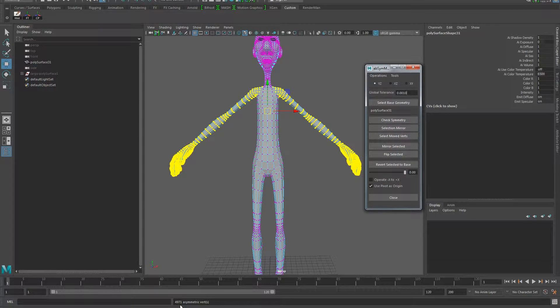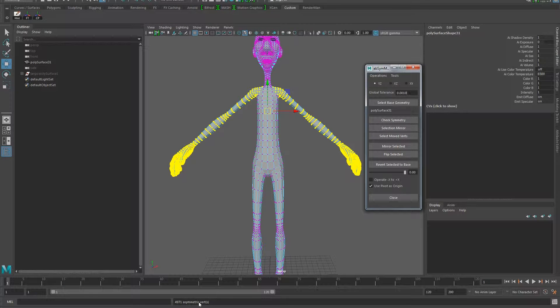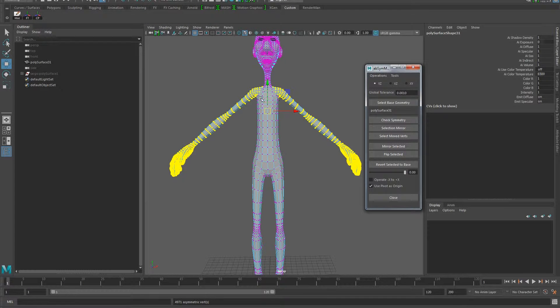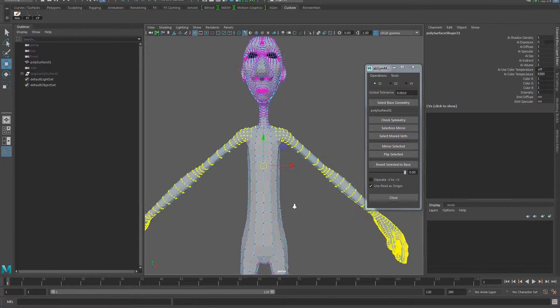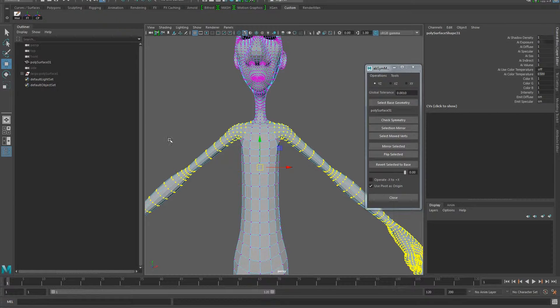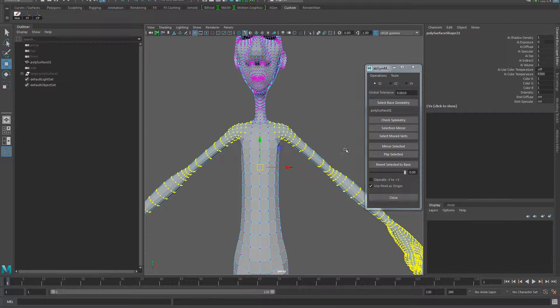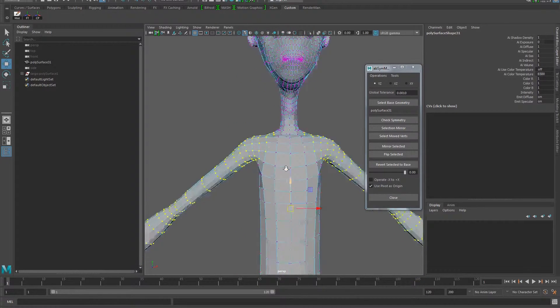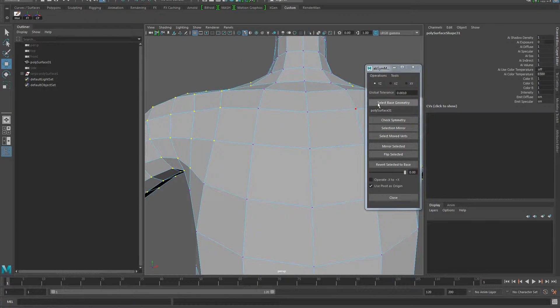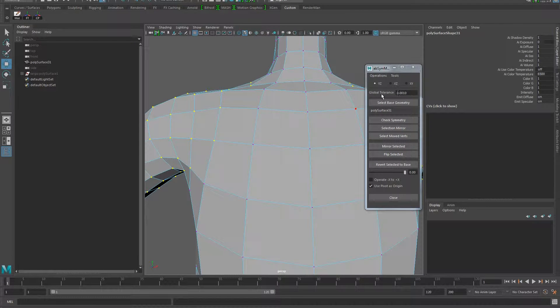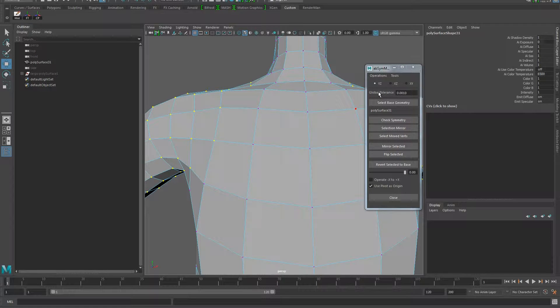If I select check symmetry, once I load up, first I press select base geometry so load this up in memory, and then check the symmetry. It's going to tell you there are 4971 asymmetrical vertices, which means that we cannot mirror to one side to another accurately.